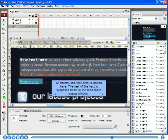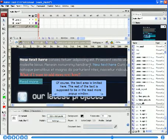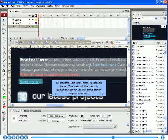Of course, the text area is limited here. The rest of the text is supposed to be in the Read More pop-up window.